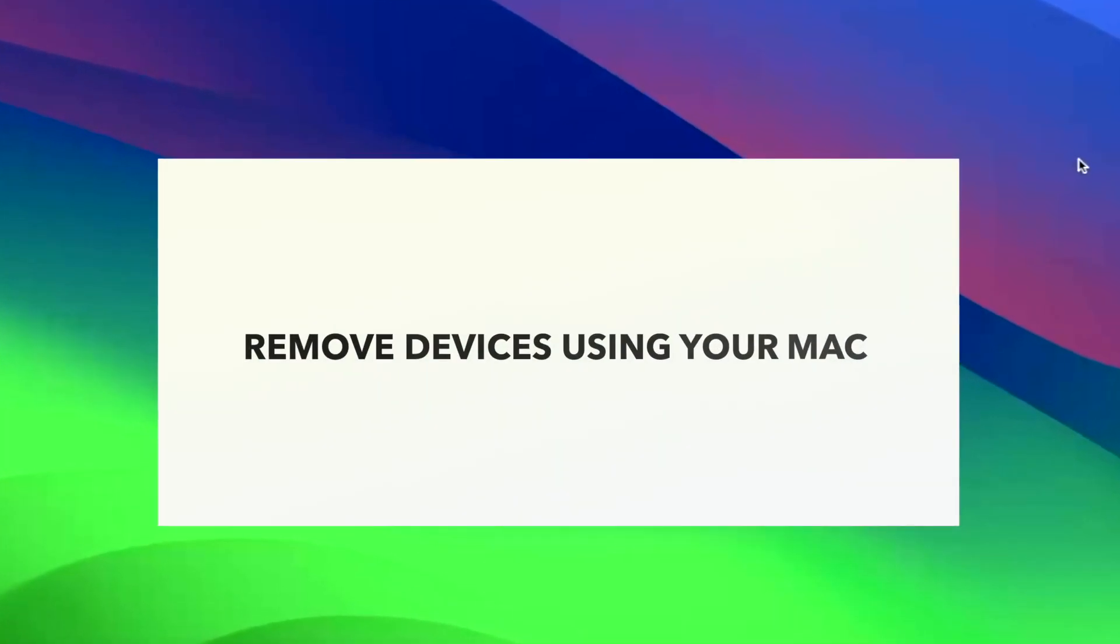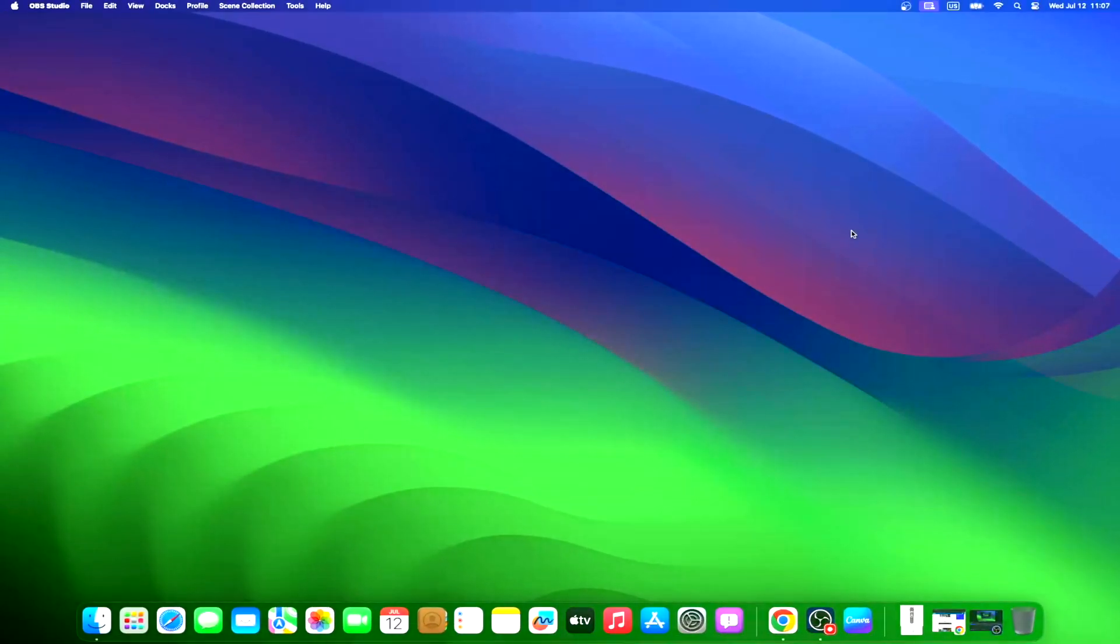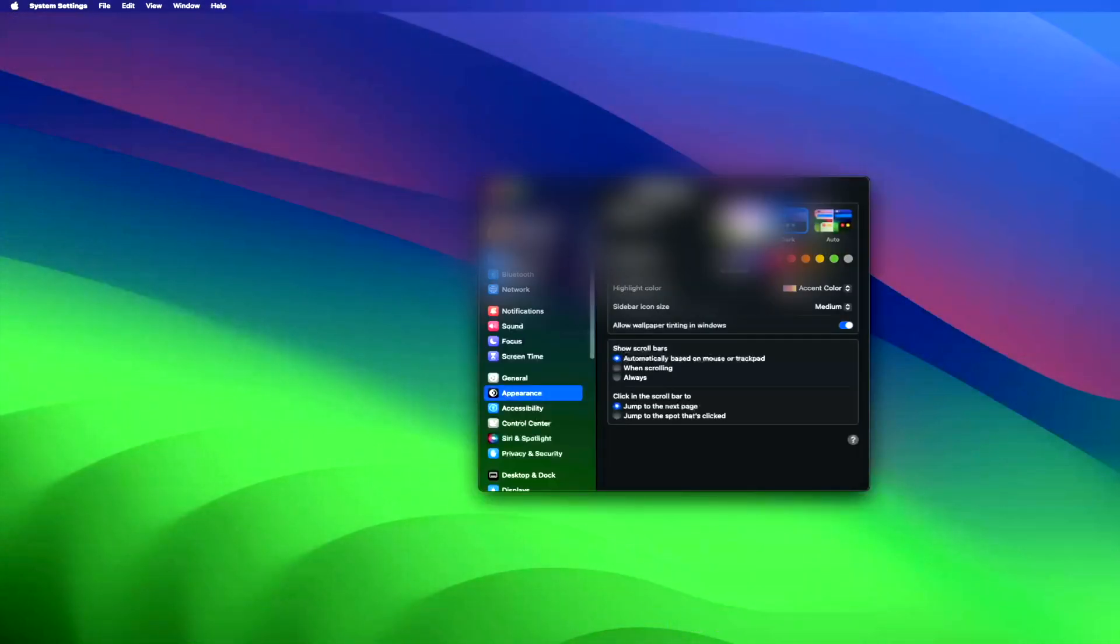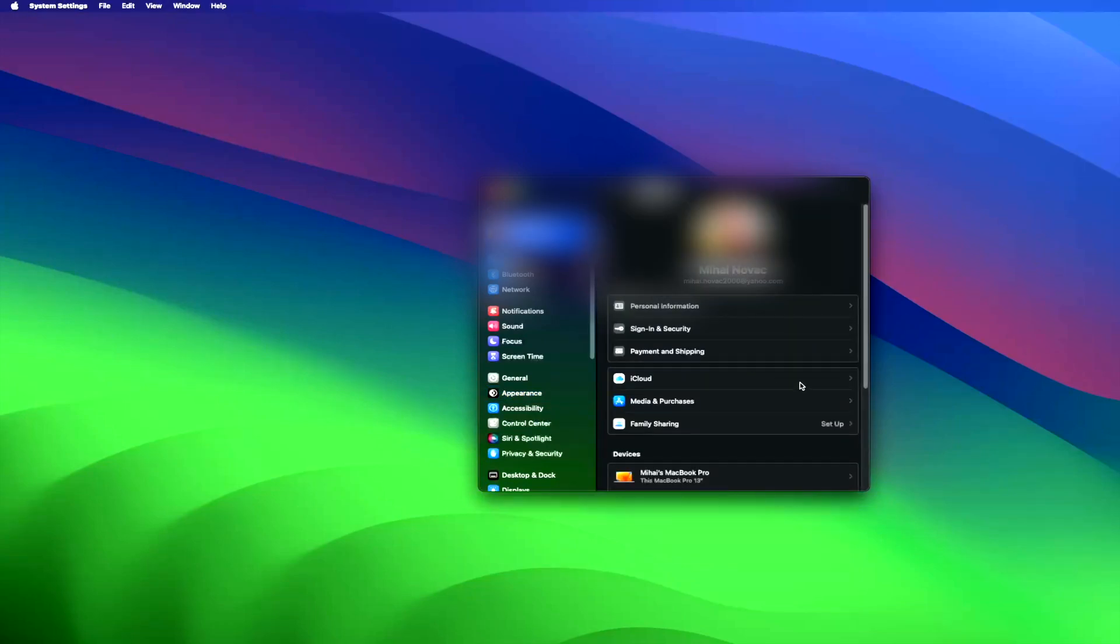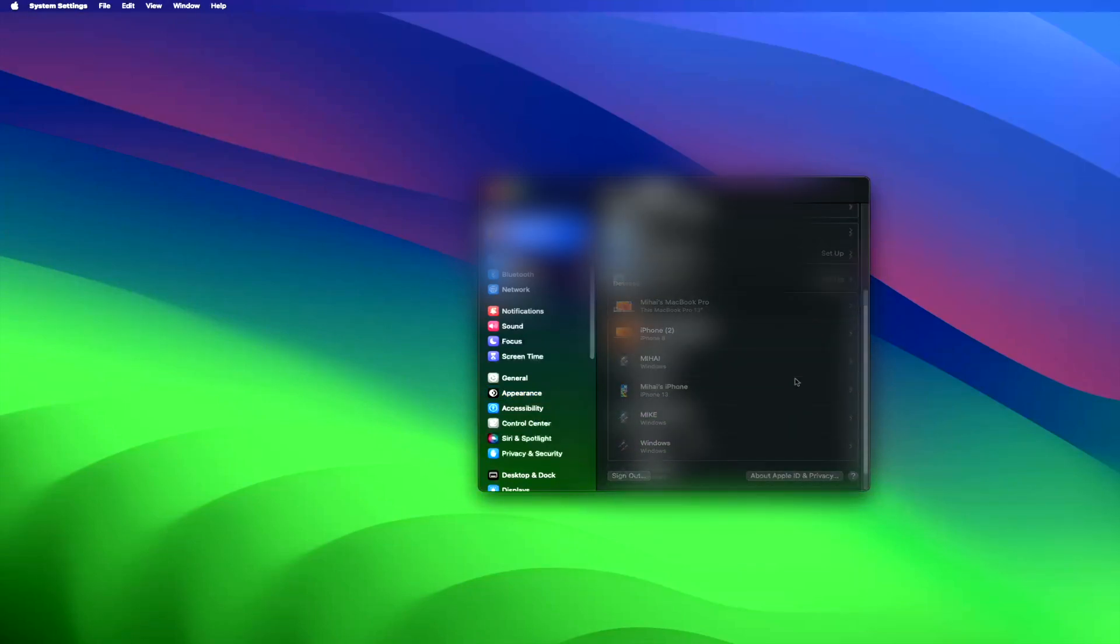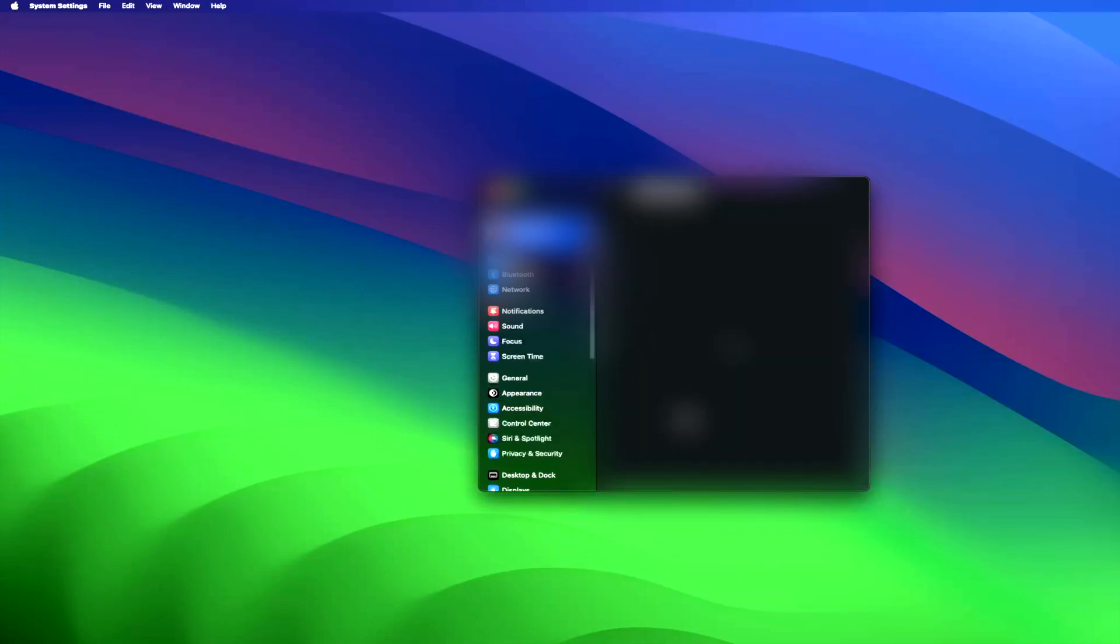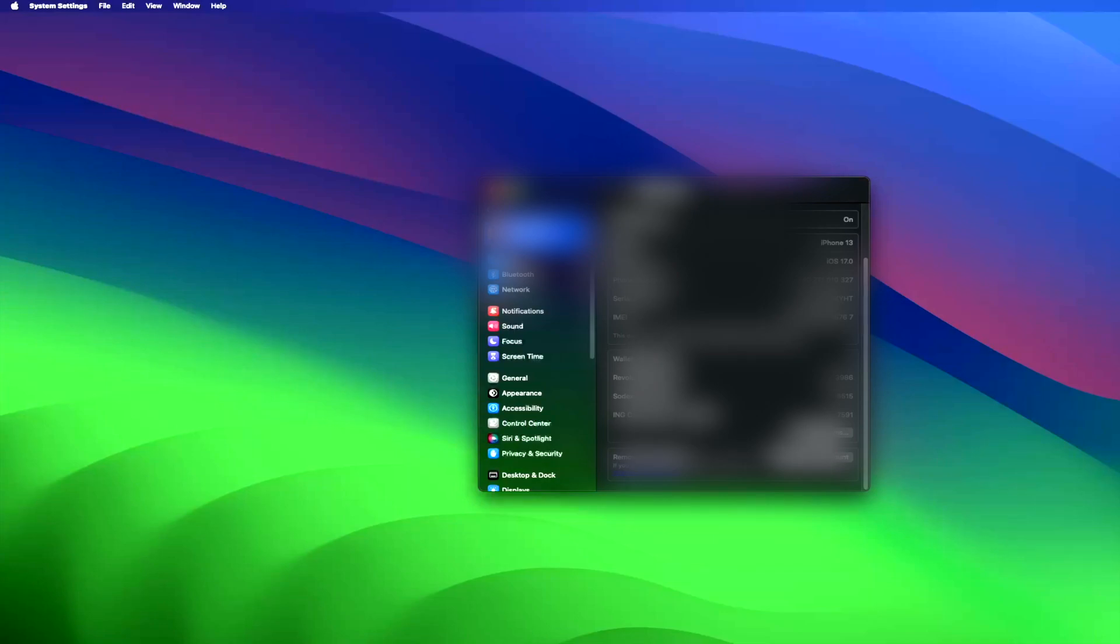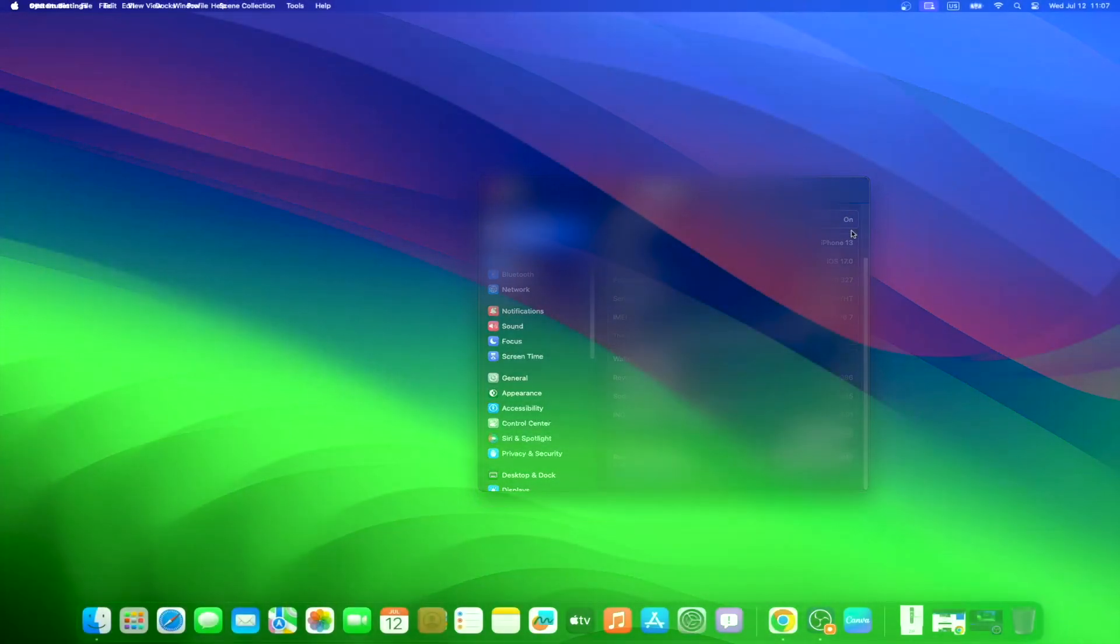Now we will learn how to remove devices using Macs that have macOS Ventura running. Open Apple menu and go to System Settings. You will find your name on the top left side of the screen. Click it. Scroll down on the right side and go to the trusted devices list. From the list, click on the device you wish to remove. Select Remove from Account. Then click Remove again on the prompt that will pop up. The process is the same for all older macOS versions; just the user interface is different.